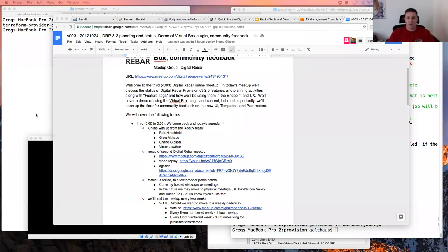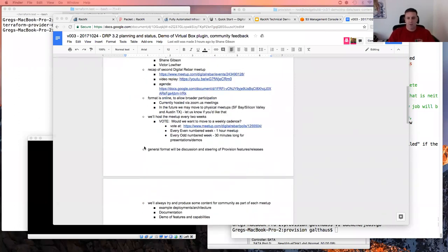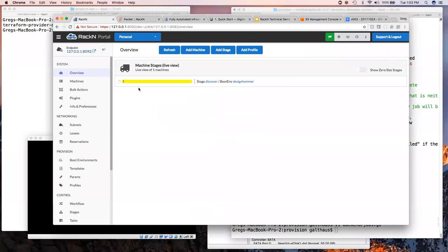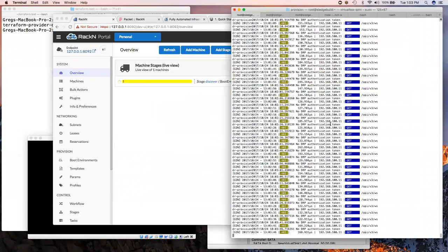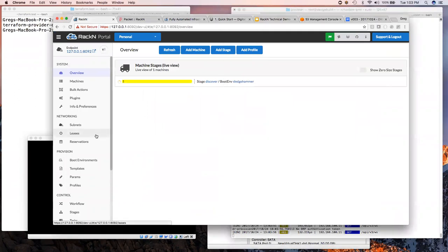We had some good demos and today we're going to continue in the demo theme — it seems to be positively received. Greg from Racken will show us integration with VirtualBox and Digital Rebar. So Greg has a Digital Rebar provision running on his Mac, already loaded up with VirtualBox configured.